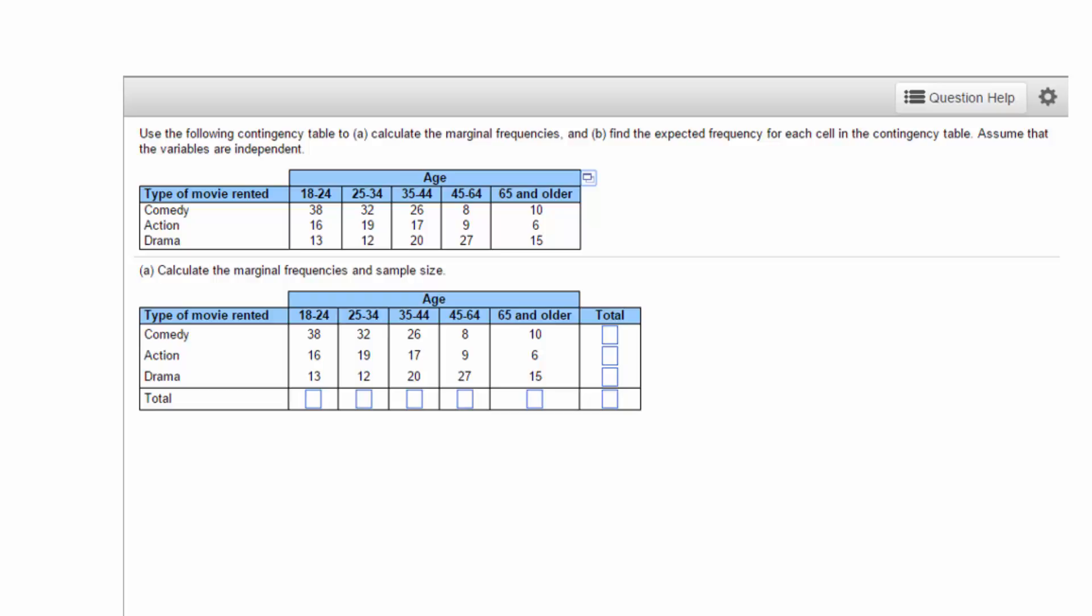But as you add levels to the variables, the calculations become time-consuming. StatCrunch, however, makes quick work of these calculations.